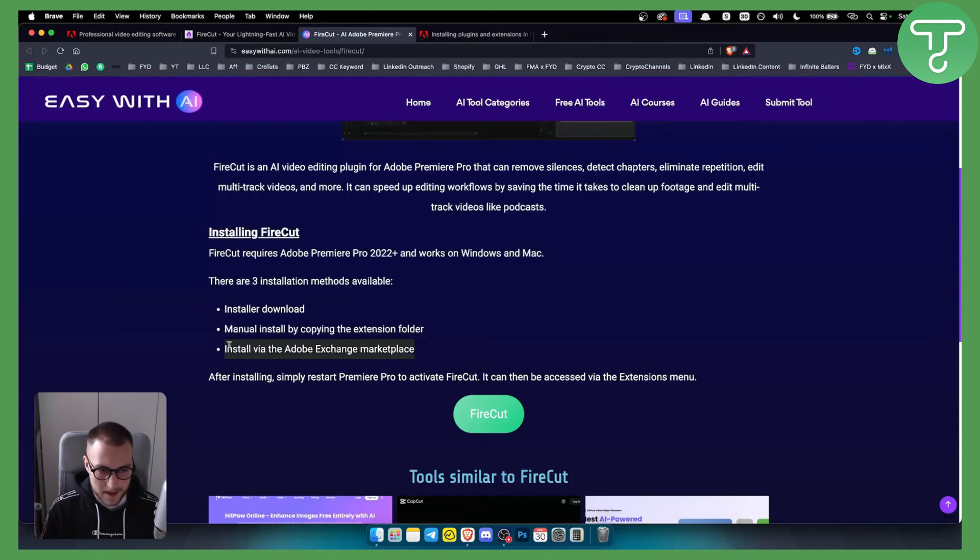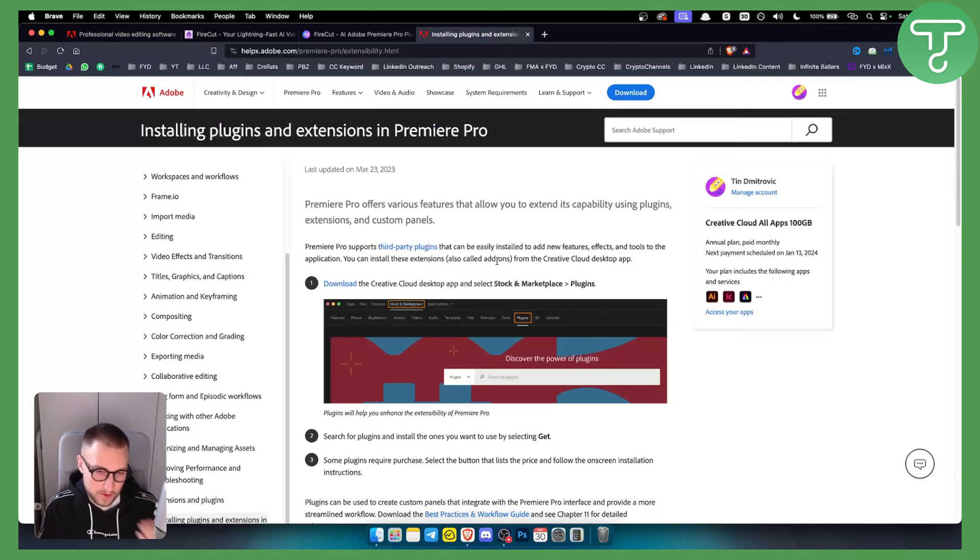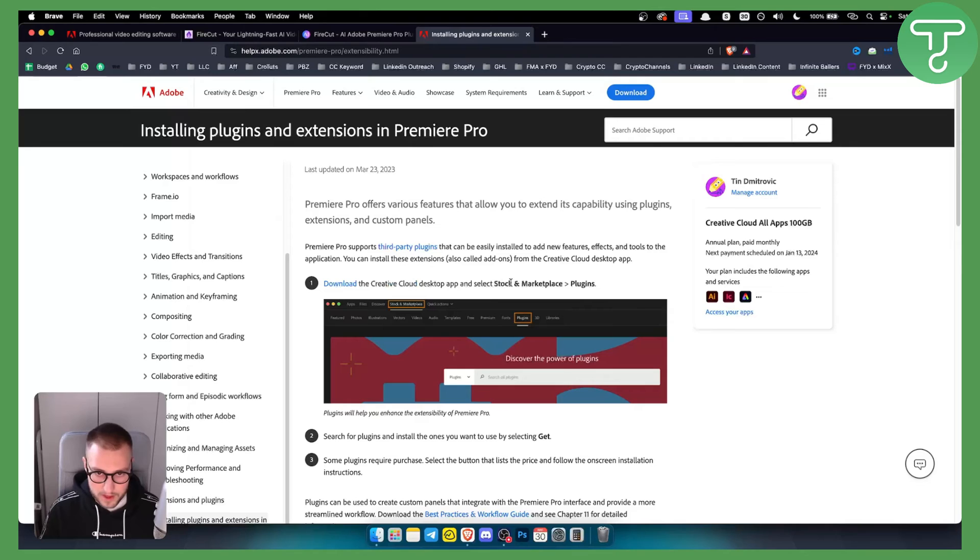Now, basically, you can also do this via Adobe Exchange Marketplace. If you go to Creative Cloud, if you have Premiere Pro already pre-installed and Creative Cloud already pre-installed, you can go to stock and marketplace, and you can go to plugins.